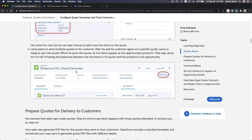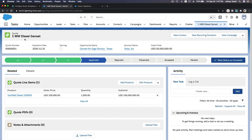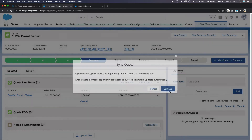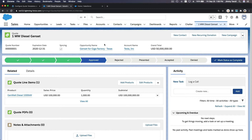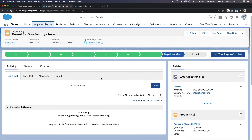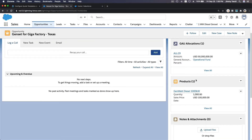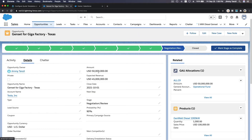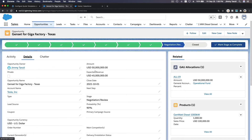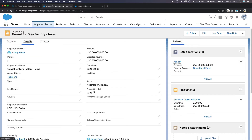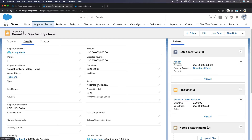We need to sync the quote to the opportunity line item. Going back to the one-megawatt diesel gen set quote, I'll hit 'Start Sync' and then 'Sync Quote.' Now going back to the opportunity, we have the opportunity product — the diesel 1,000-kilowatt gen set, a thousand of them, making one megawatt. The detail of the opportunity is 50 million dollars. Since it's in negotiation at 90 percent probability, the expected revenue is 50 million dollars once closed.